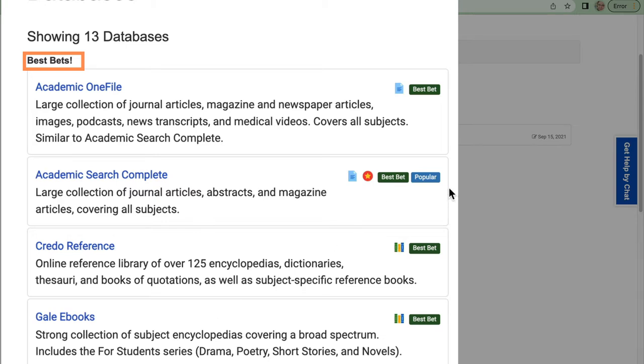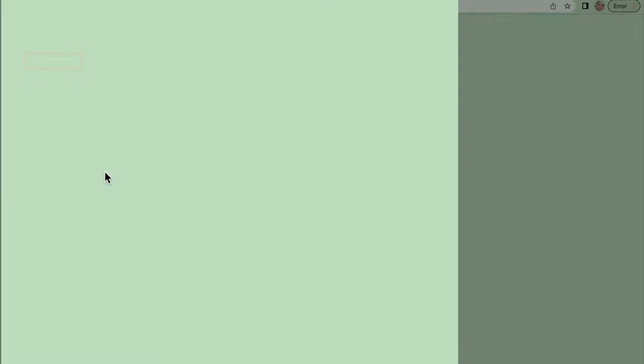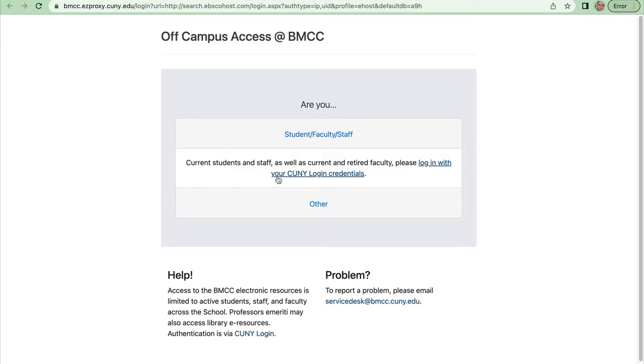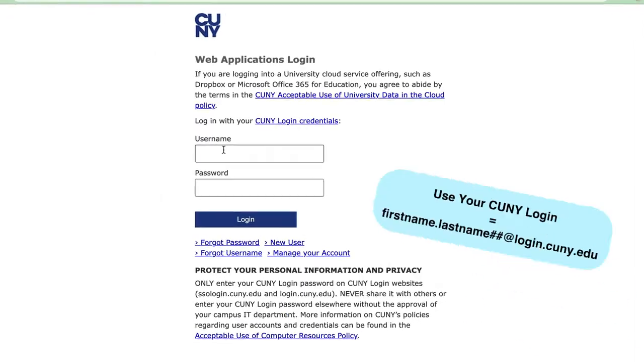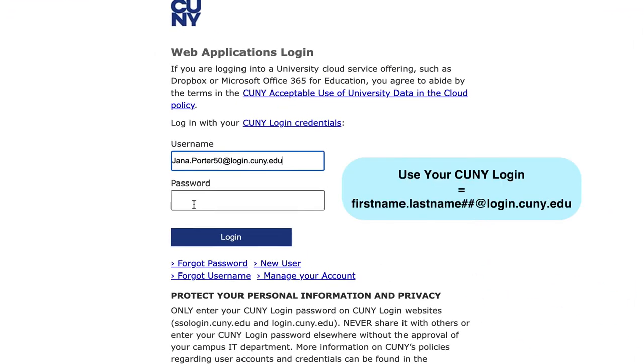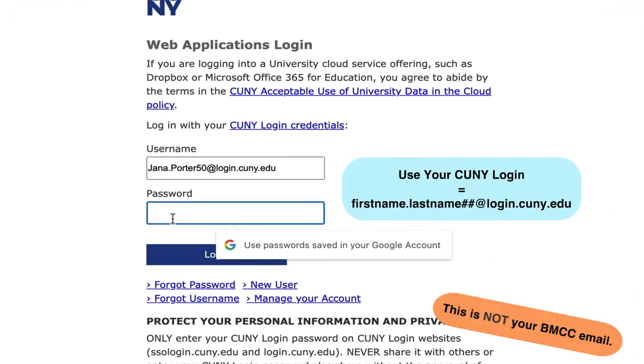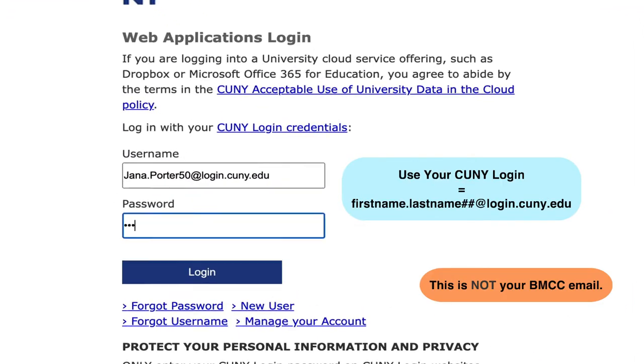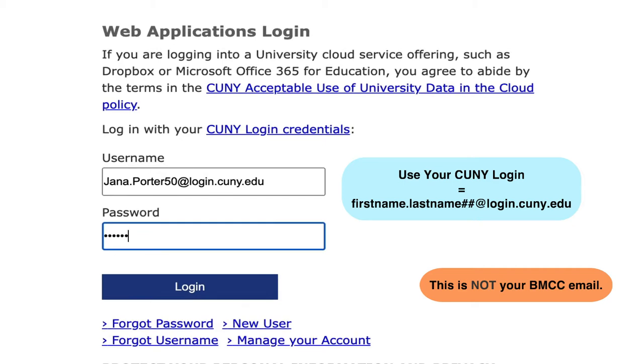Click the database link and get past the firewall by entering your CUNYFirst username and password, the same one you used for Blackboard.